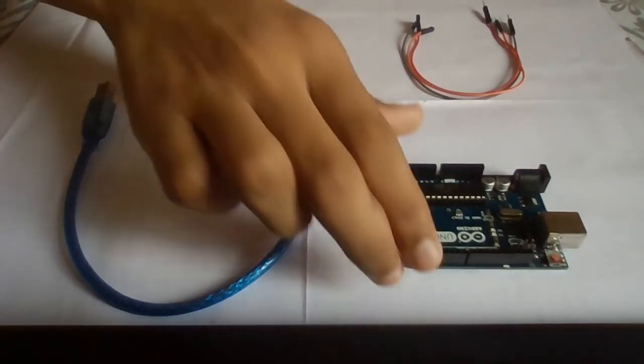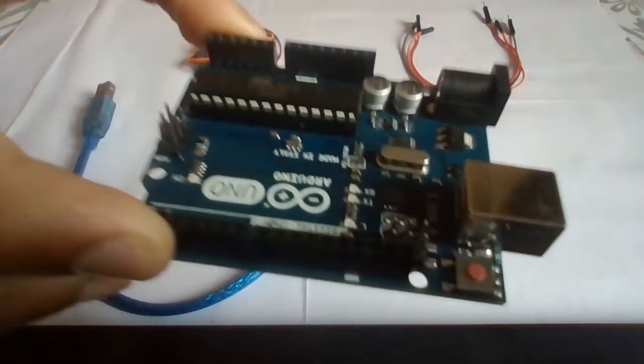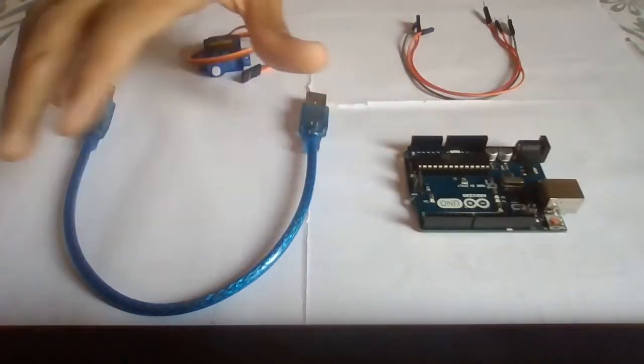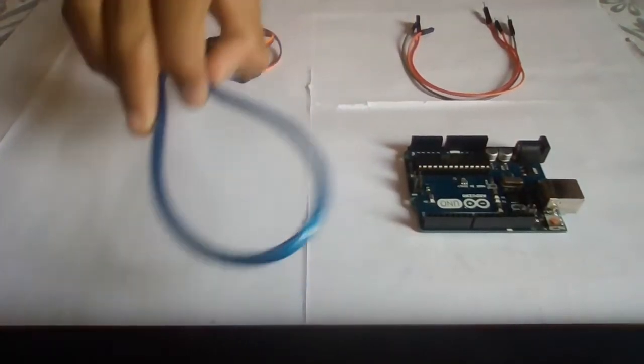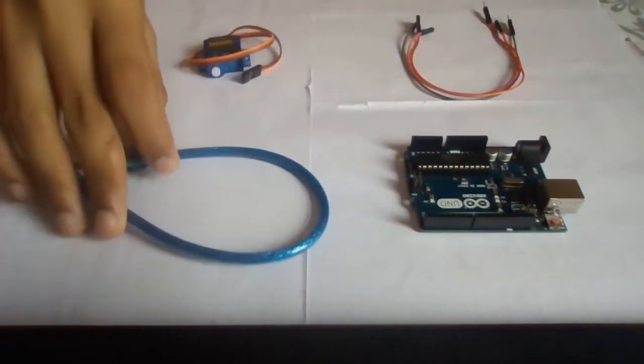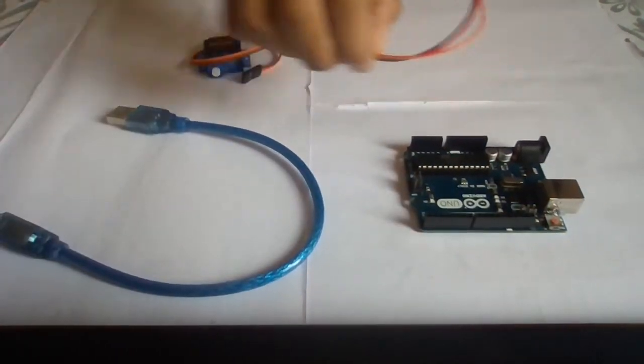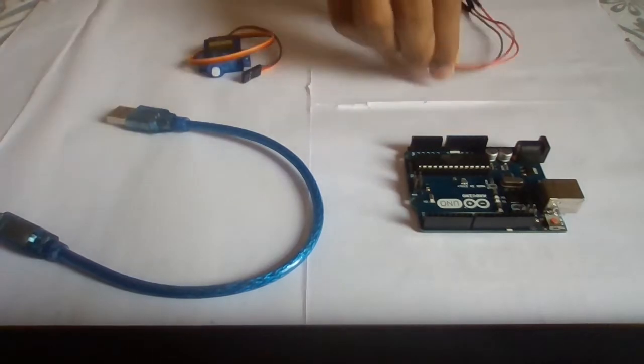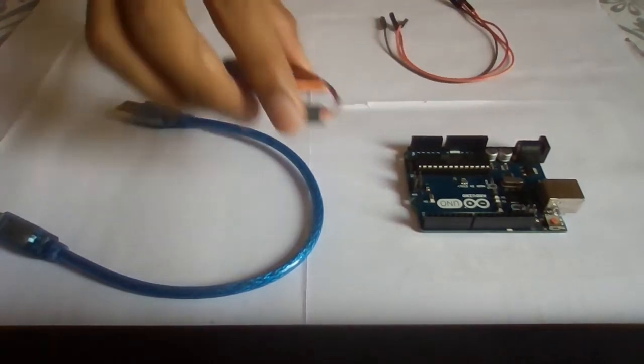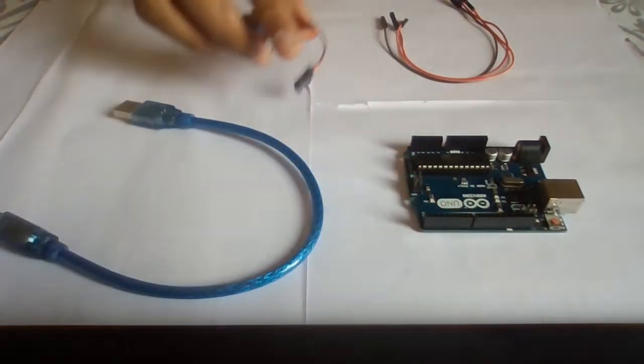The components of the circuit are one Arduino Uno R3 board, one Arduino Uno cable, three jumper wires, and one servo motor.